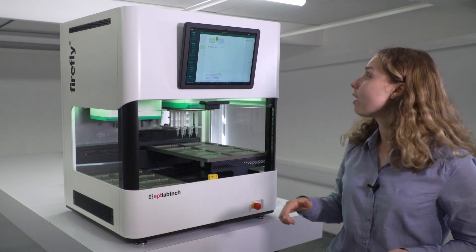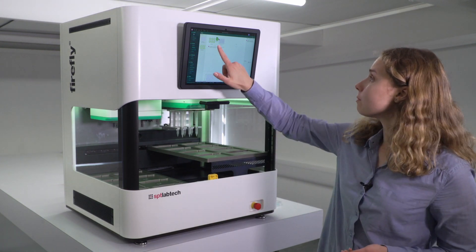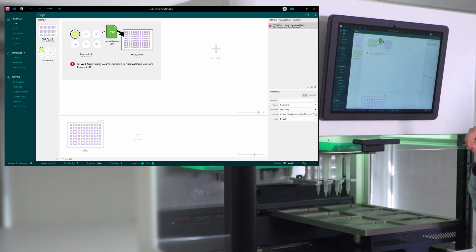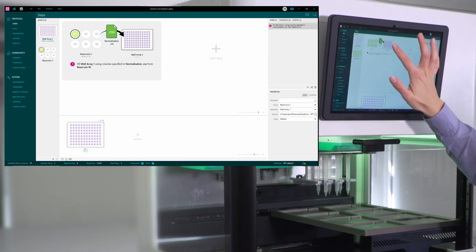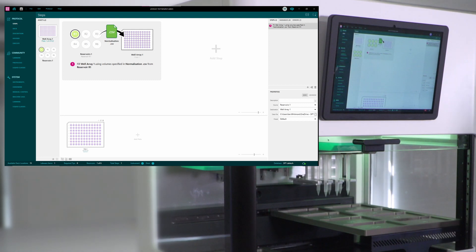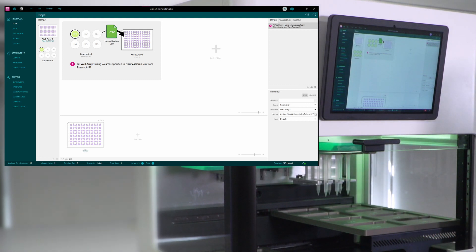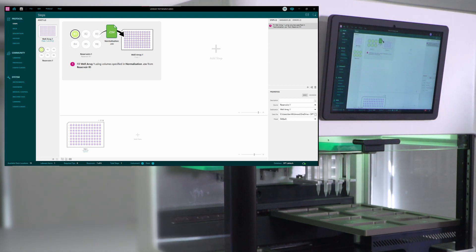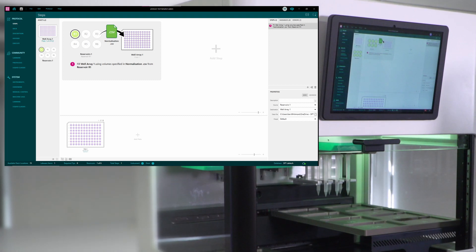To write this into a protocol on Firefly, there's a very handy step that is called a file fill. And in this step, the user can define what exact volumes will be added into each well of a plate with a dispensing head. In order to define it, we can create a CSV file. This can be created in Microsoft Excel.